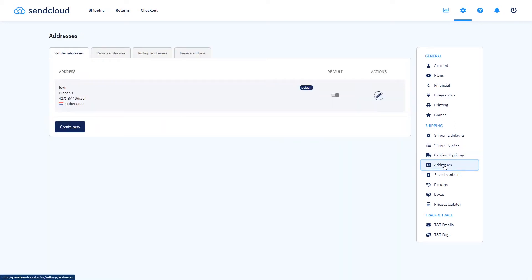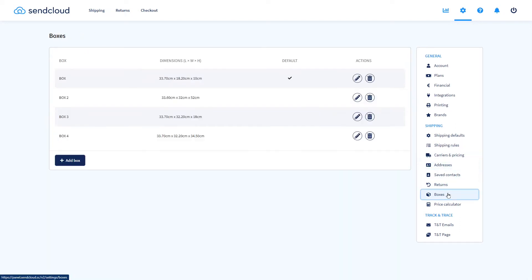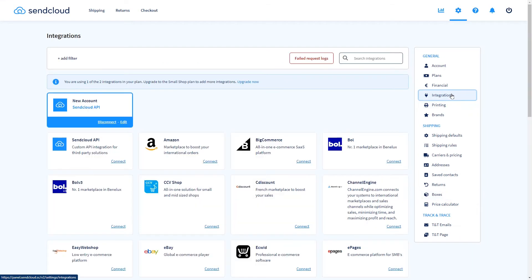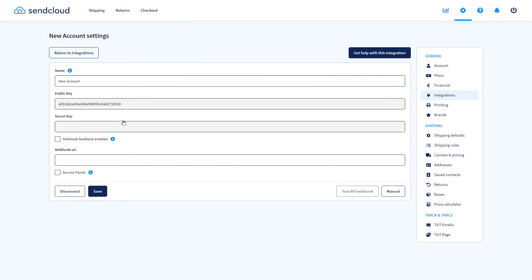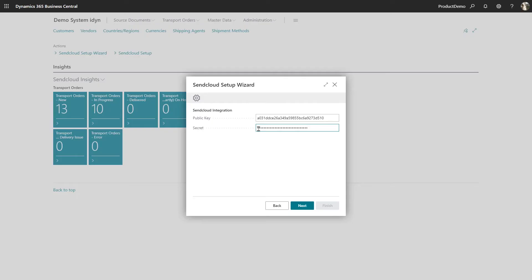You can add your addresses and box types and the API integration with Business Central will appear in your Integrations tab. Here you will find your public and secret key. You can use these to log on to the next step in the wizard in Business Central but we'll use the dummy account here during this demonstration.